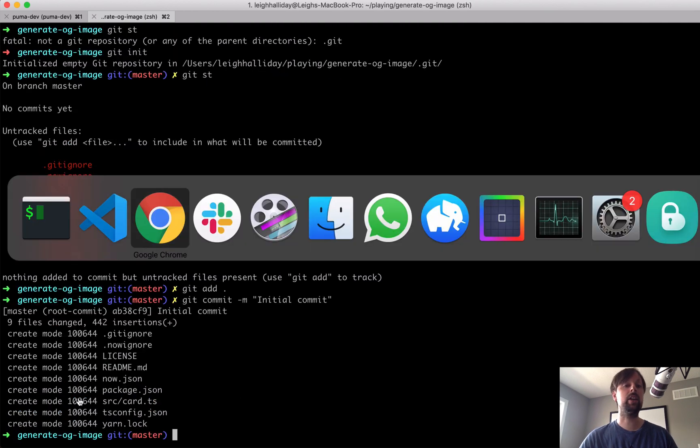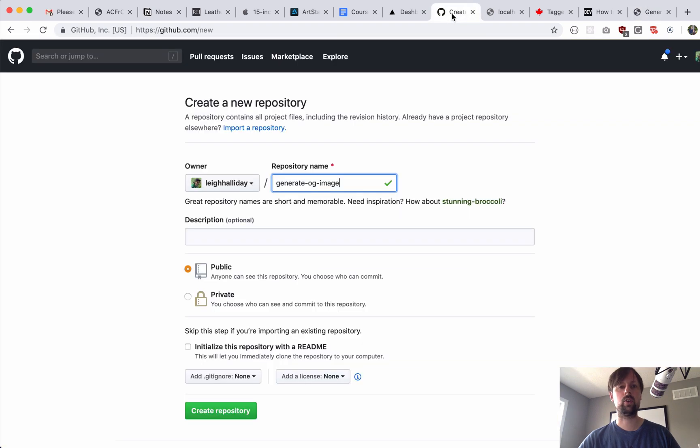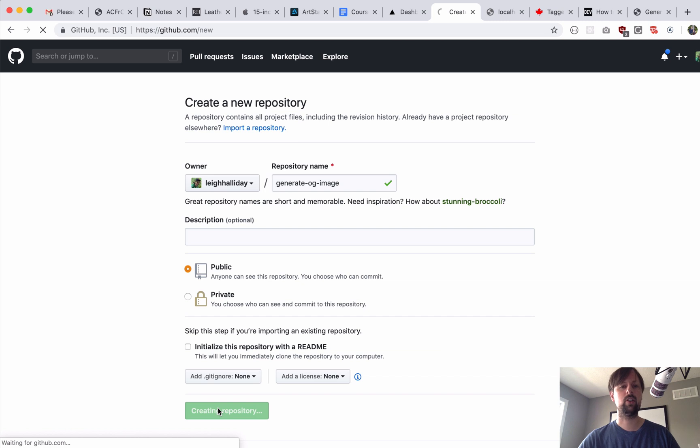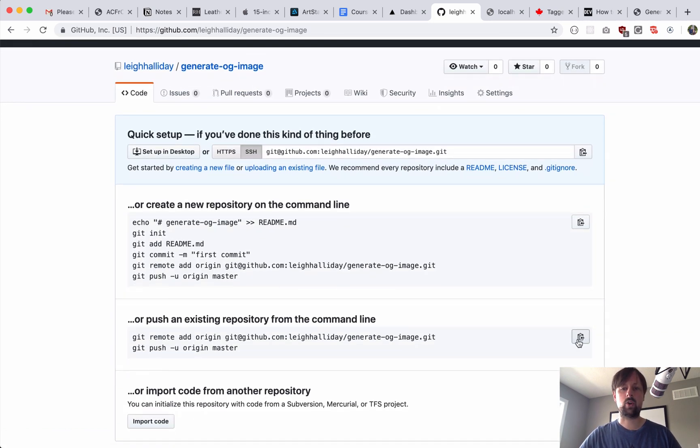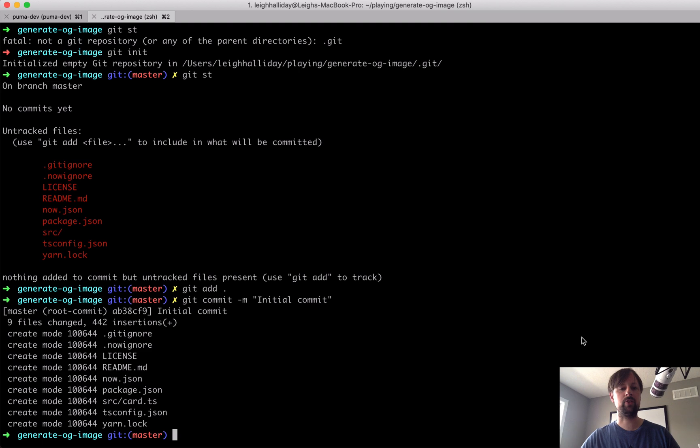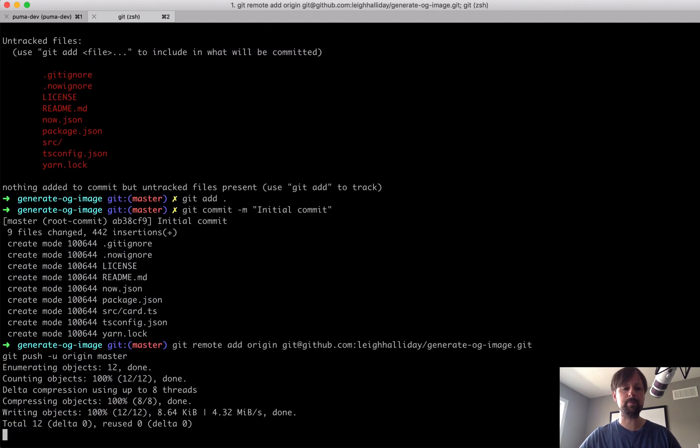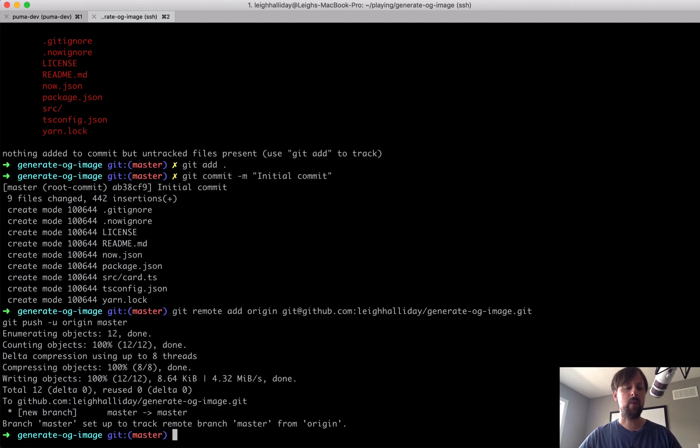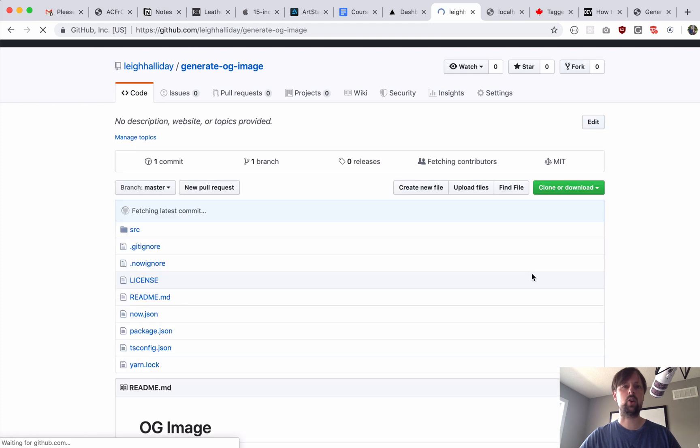So back here, git init. Git, let's just see what we're doing first. Okay, looks good. Initial commit. Okay, so now we need somewhere to push this to. So I'm just going to go to my git, and I've already sort of got this started. We're going to call it generate-og-image, so we'll create that, and then we'll copy these two commands to push our code up to GitHub.